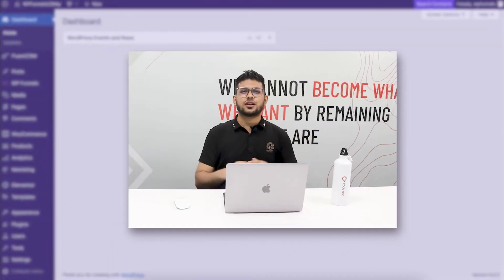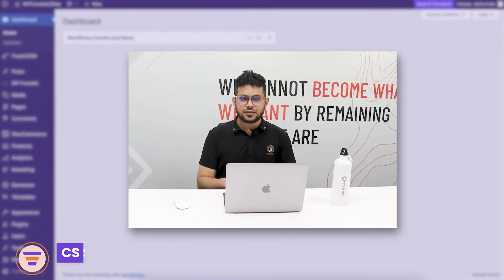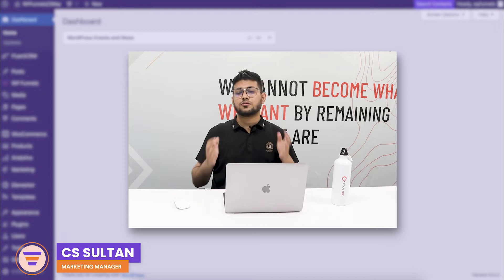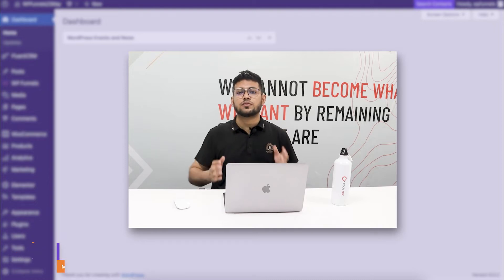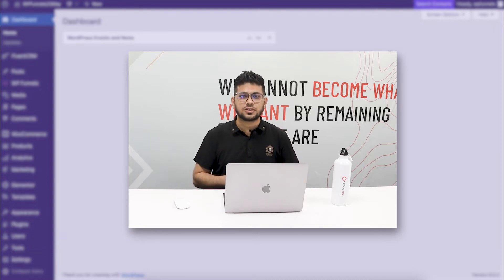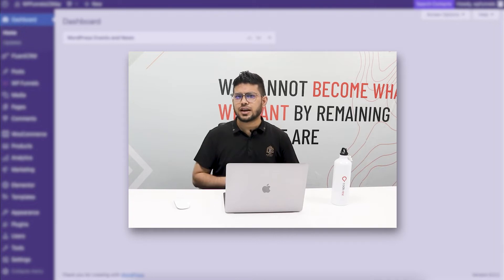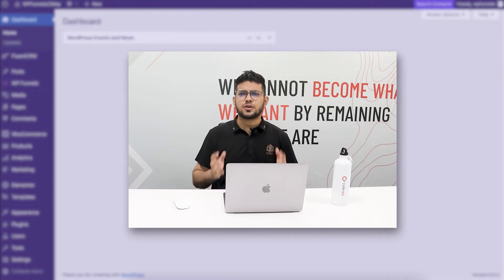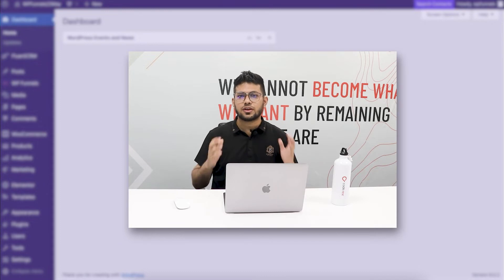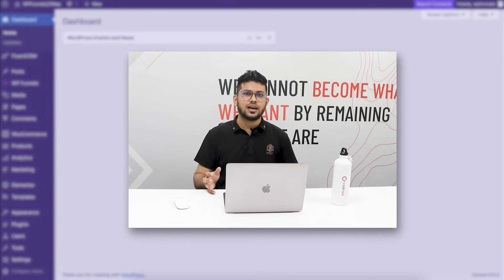Hi everyone, this is Sultan with WP Funnels. WP Funnels is one of the easiest sales funnel builders out there for WordPress, and there's a reason for that. This is right now the only funnel builder in WordPress that comes with a visual funnel building canvas.